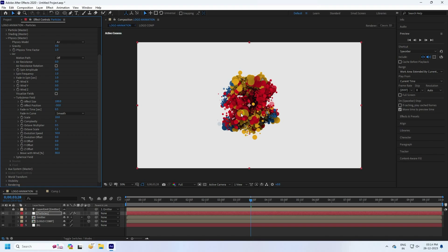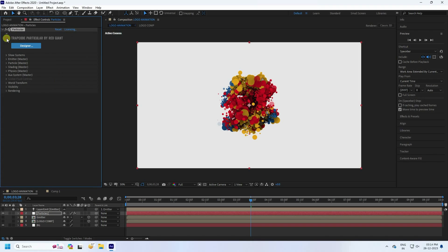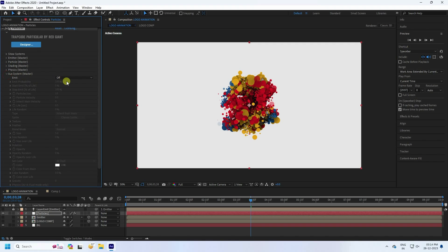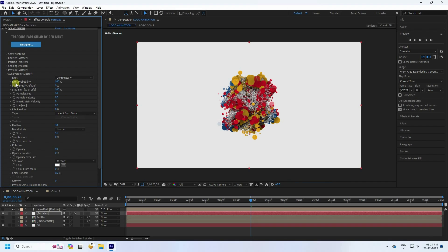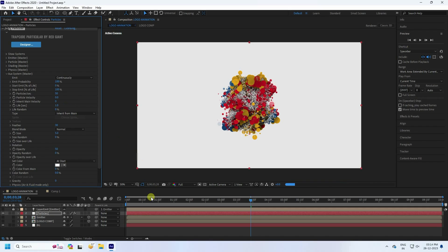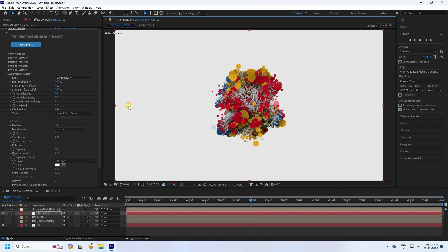Now go to the Aux System settings. Adjust the Velocity — it's good as is. Increase Particle/Second to 50.